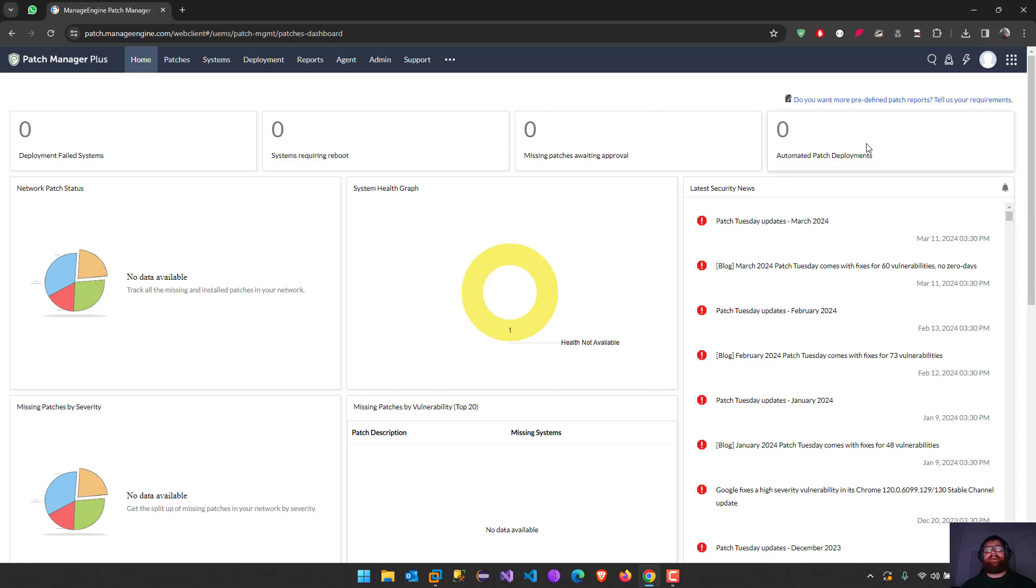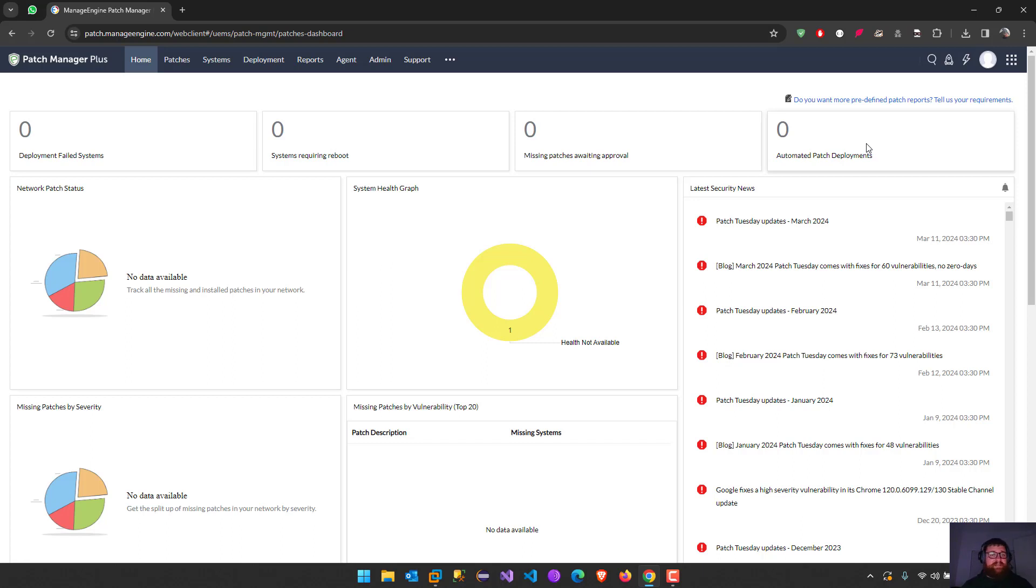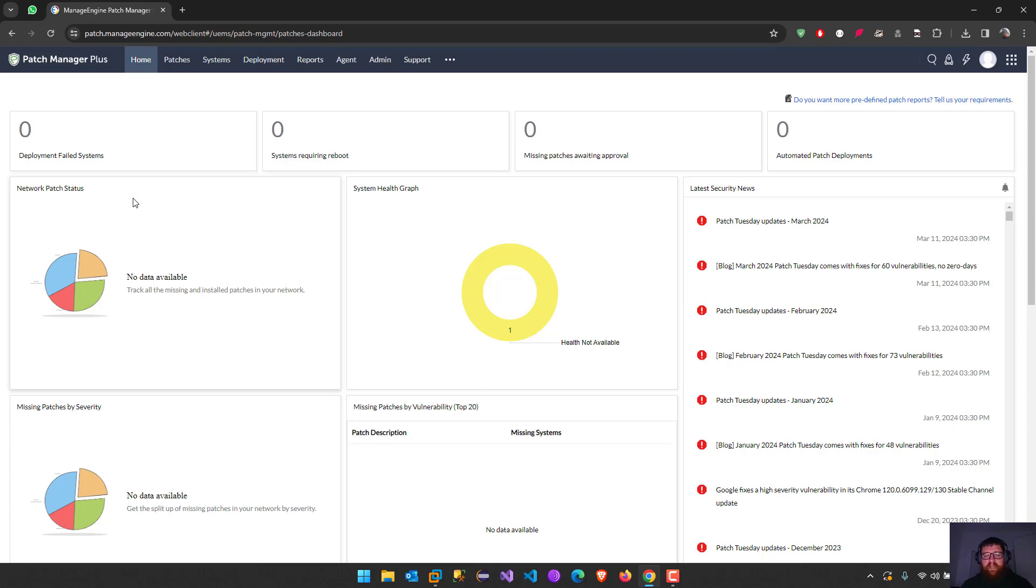We can install the agents through GPO, GPOs, or just download the executable or using scripts. There's a lot of stuff we can do. Network patch status we don't have because I didn't configure anything yet.